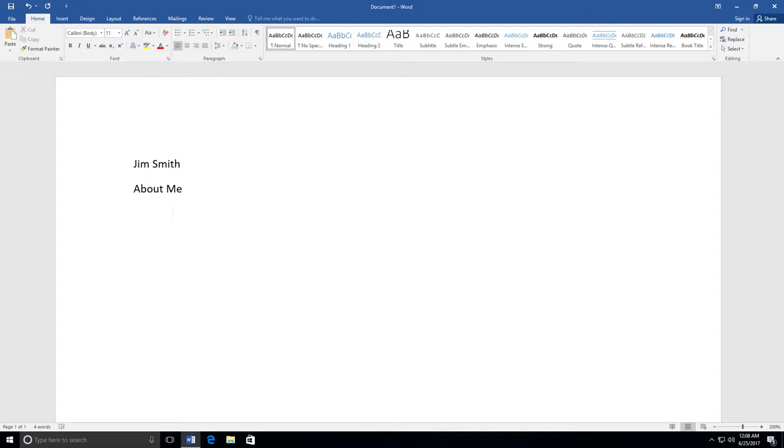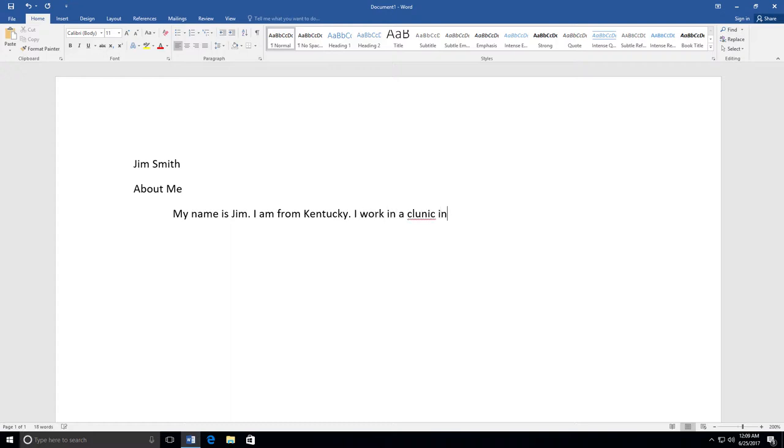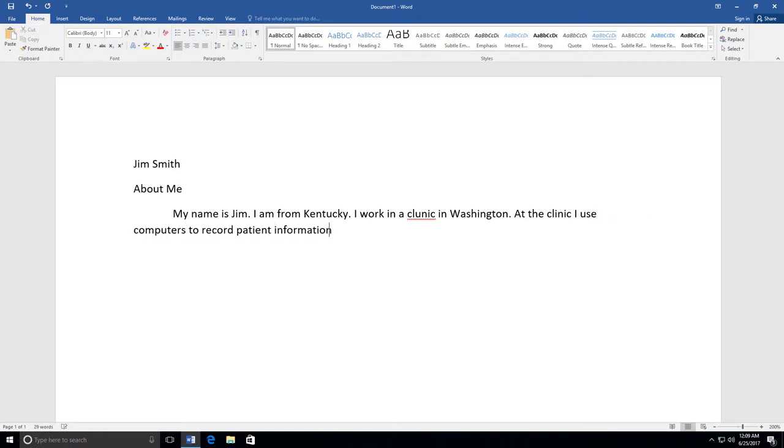For example, after hitting indent, I will type: My name is Jim. I am from Kentucky. I work in a clinic in Washington. At the clinic, I use computers to record patient information. I like my job.